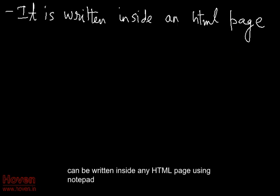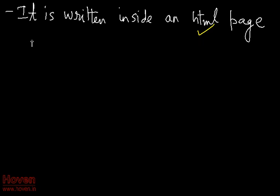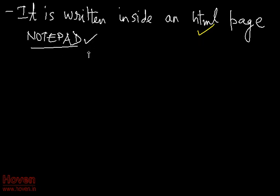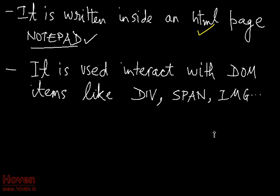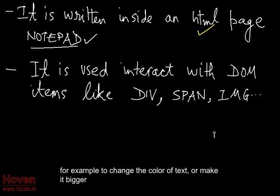It can be written inside any HTML page using Notepad. Basically it's used to interact with HTML items on a page. For example, to change the color of text or make it bigger.